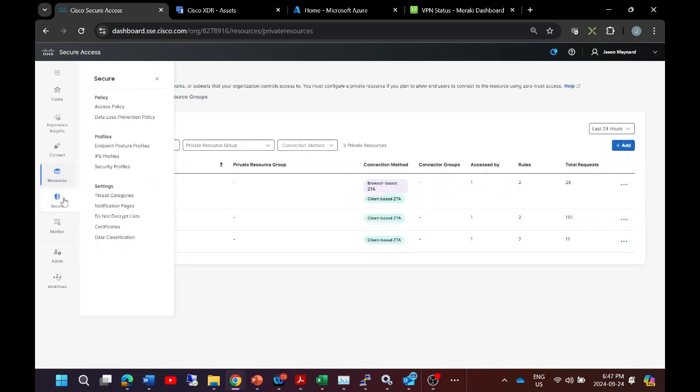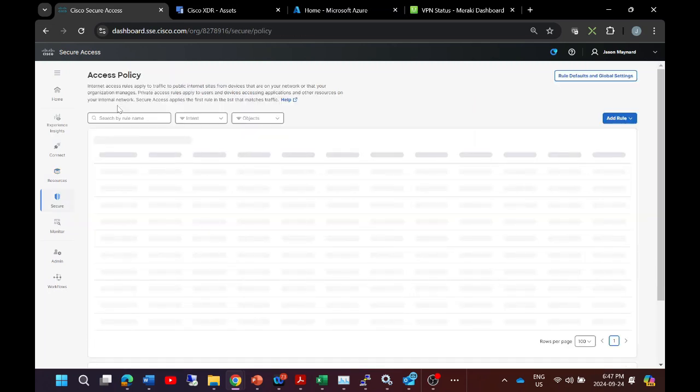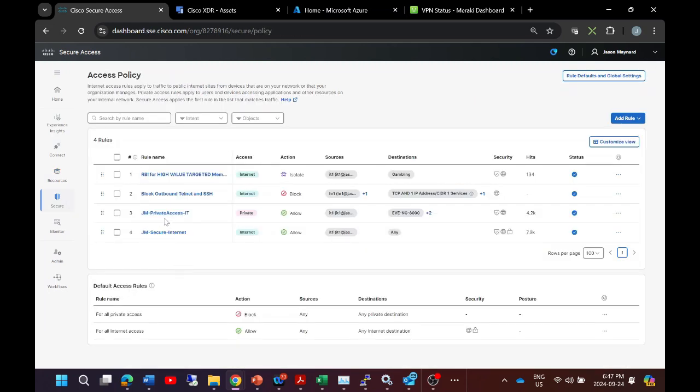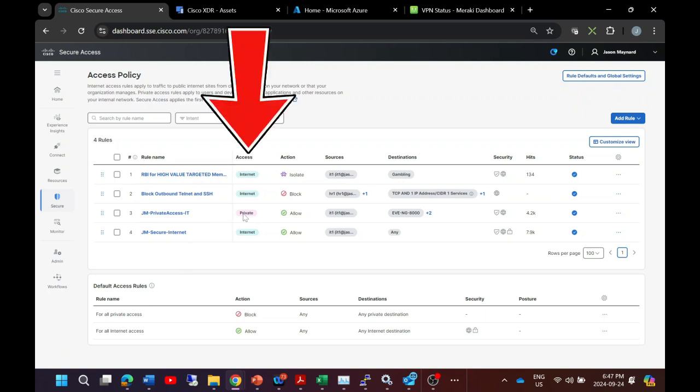So go to policy, access policy. And again I've got a couple created here. Now very quickly you can start seeing some things that provide quick insight in the use case itself.